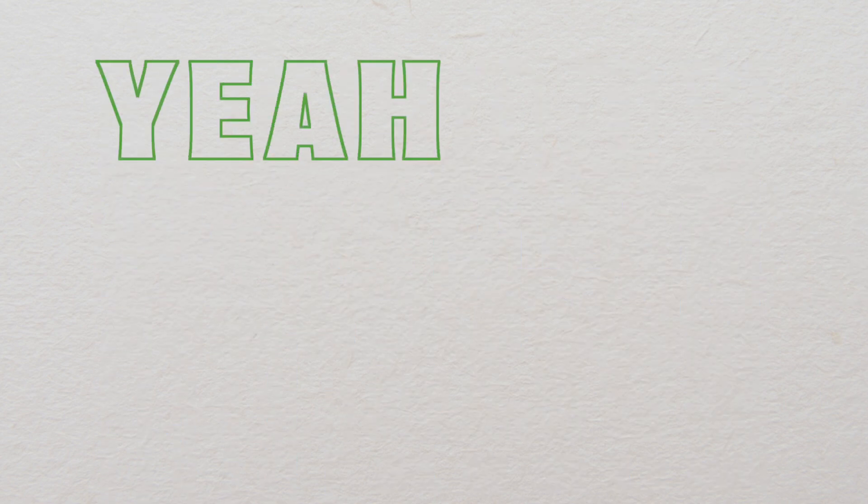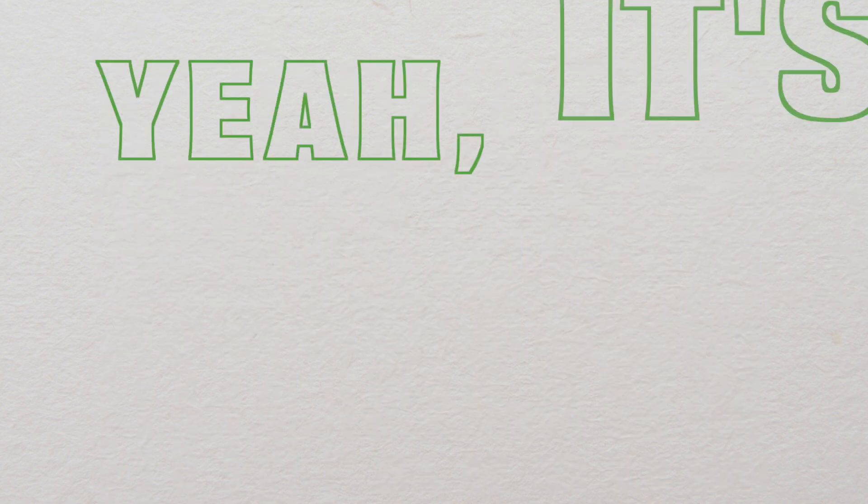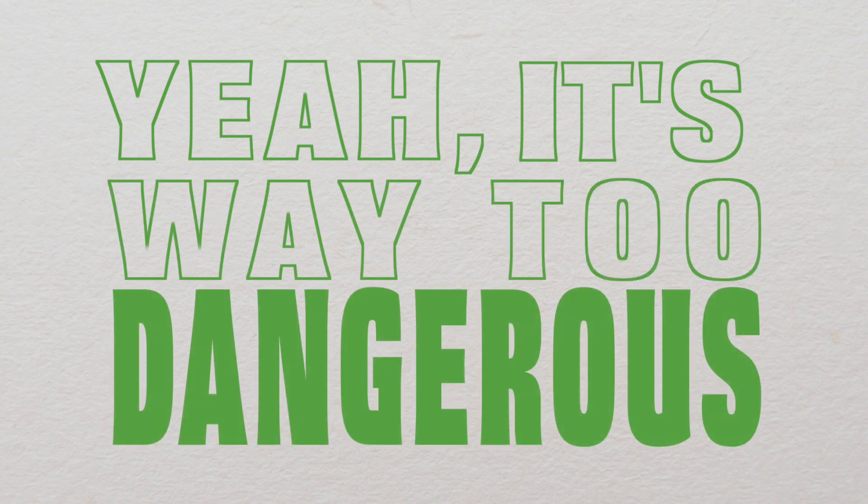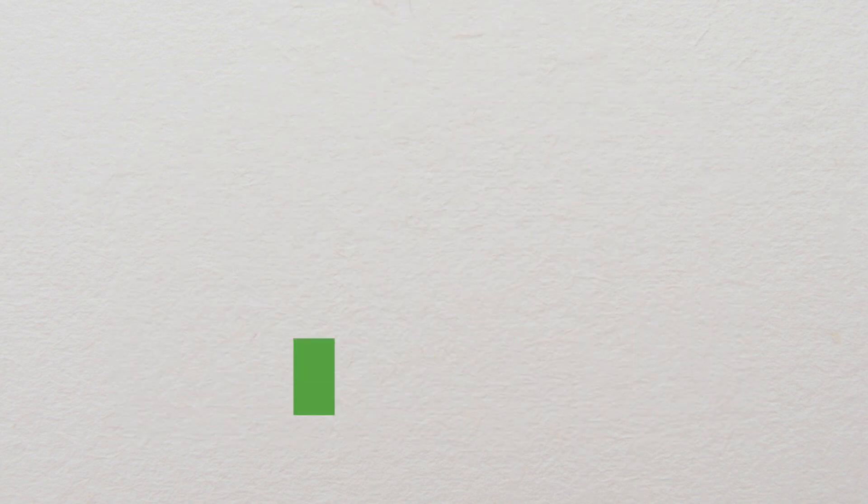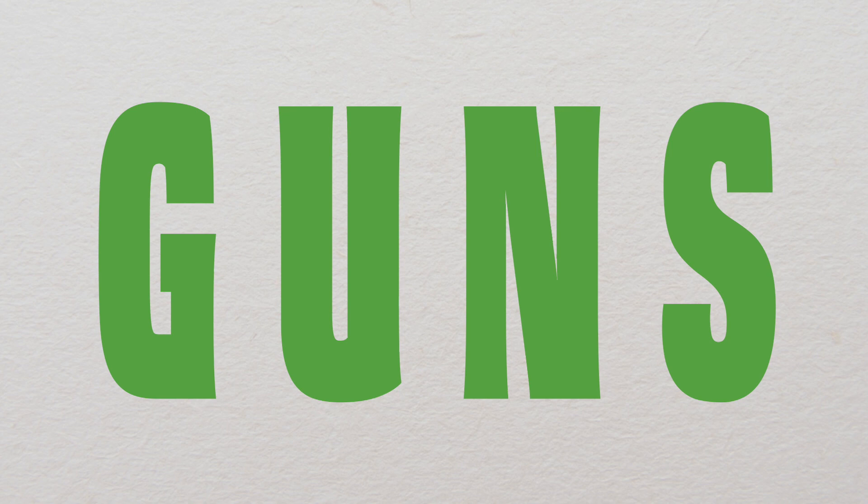Yeah, it's way too dangerous. They have guns.